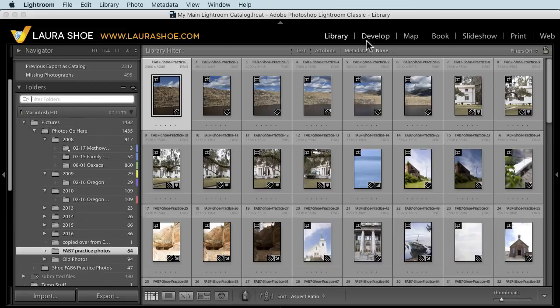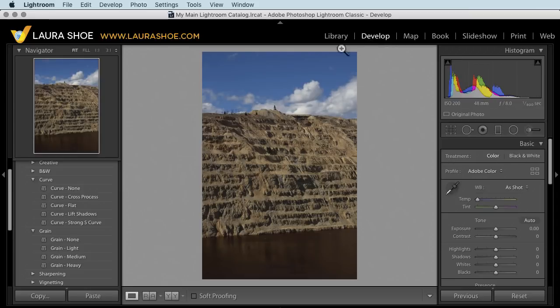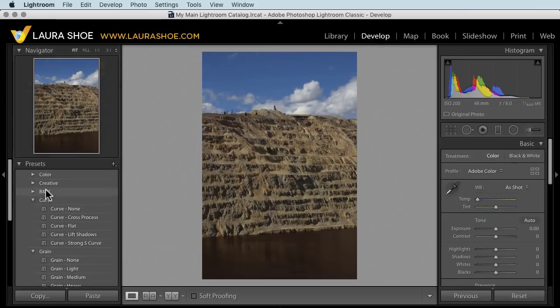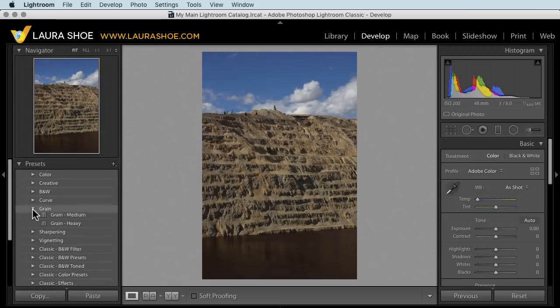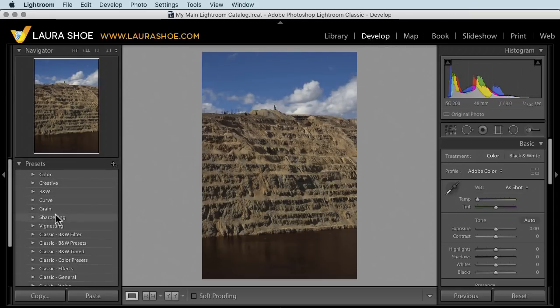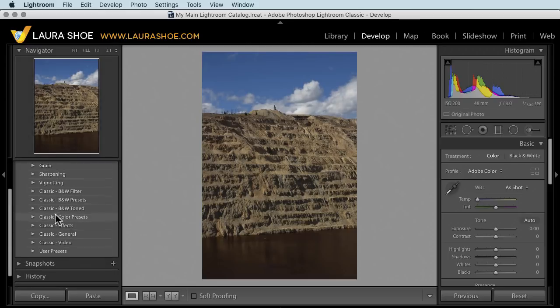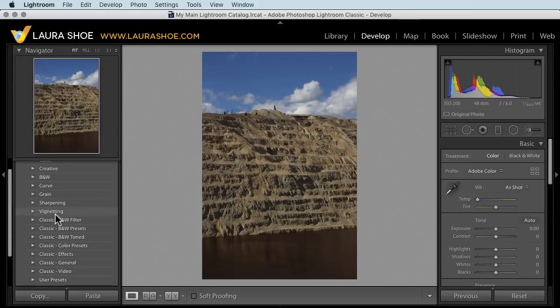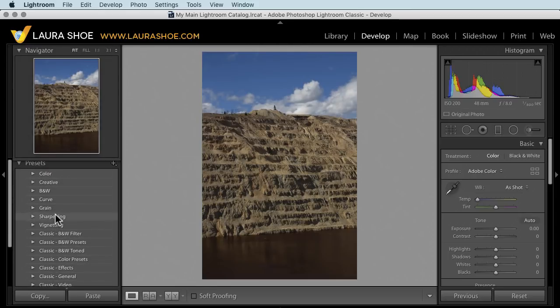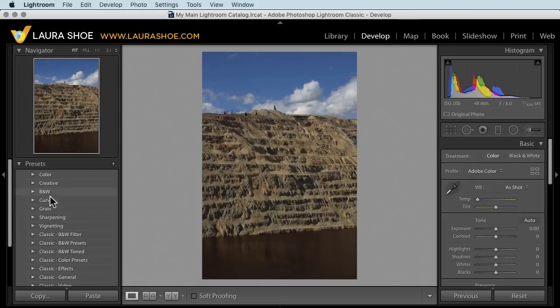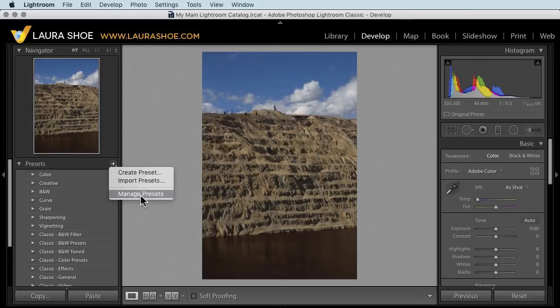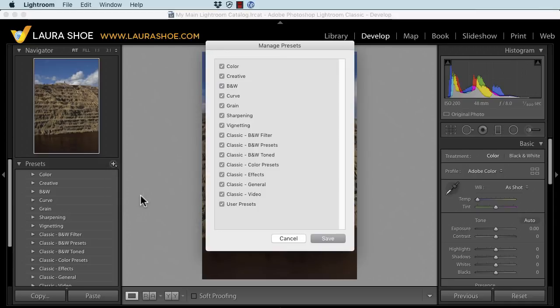Let's go to the develop module. There are lots of groups of presets in the presets panel here that I never use, and I used to have to scroll through them all to get to the ones that I want. Now we can hide preset groups. Click on the plus and choose manage presets and uncheck any that you don't want to see. Then click save.